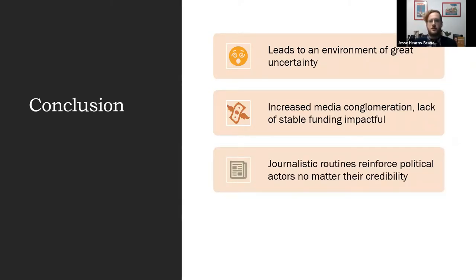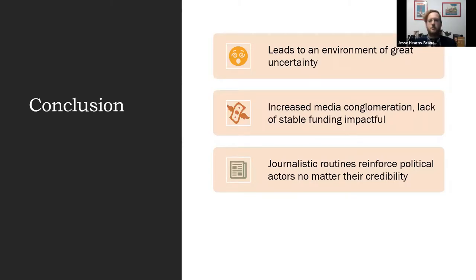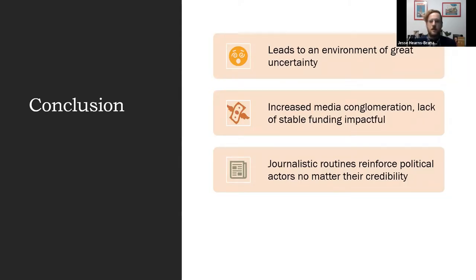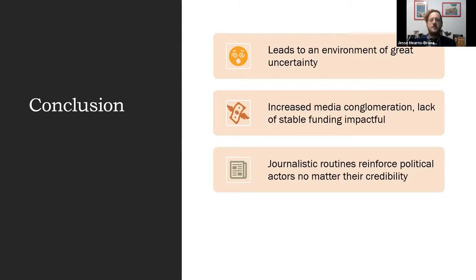And the journalistic routines I've talked about previously—like 'he said, she said' and covering the press conferences live, thinking that you can ask Trump a question and he'll give you an honest answer, and framing stories from the powerful people's perspective—this just reinforces the power they have, even if they are not credible actors like Trump is, for example.